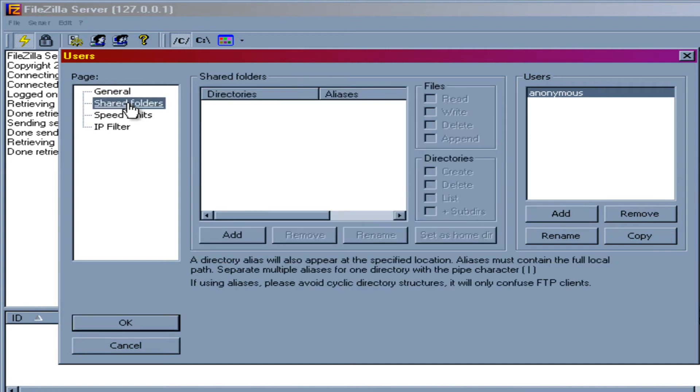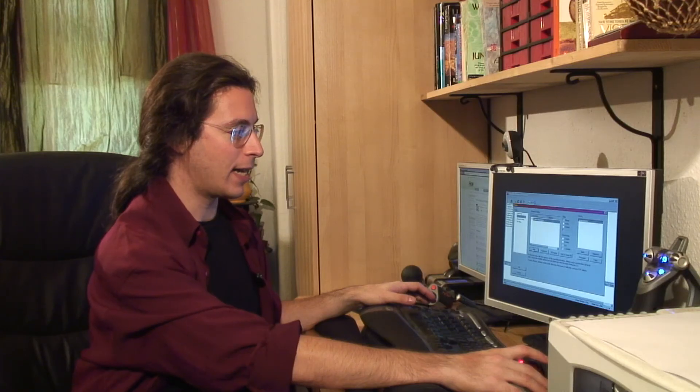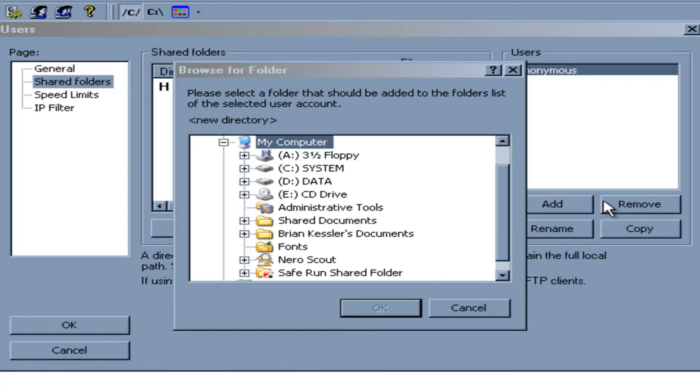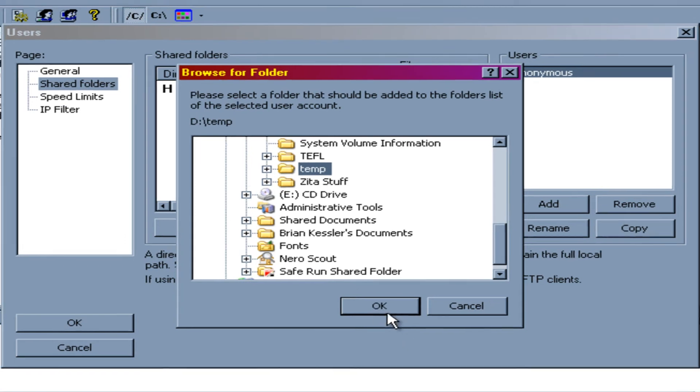And now we're going to click Shared Folders. And Anonymous is still highlighted over here. And we're going to give him access to a folder. So let's go Add. OK. And we need to select the folder. So I'm going to give it access to my temp directory over here.